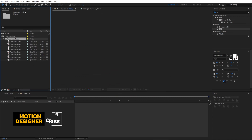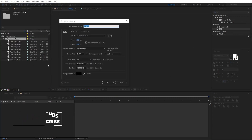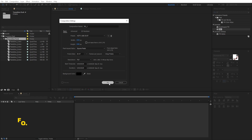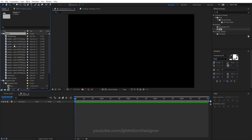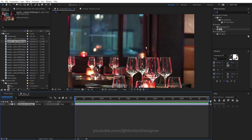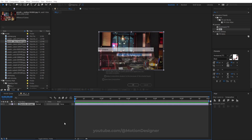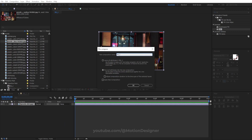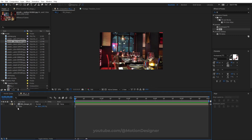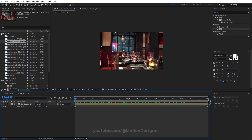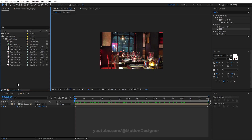Let's get started. Create a new composition that is five seconds long and rename it BG1, hit OK. Go inside the assets, find an image of a restaurant, scale it down to fit the composition, and pre-compose it with Ctrl+Shift+C — rename it to BG Image One and move all attributes. Hit S on the keyboard, set a keyframe, go to the last frame, set the scale to 110, and you have a scale animation.